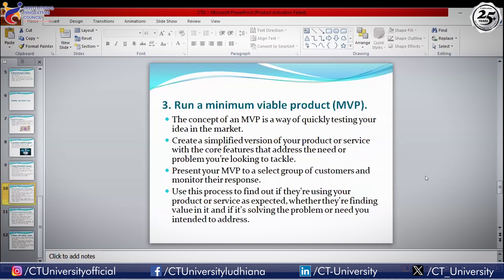The third validation step is to run a Minimum Viable Product, or MVP. This is a quick way to test your idea in the market by creating a simplified version of your product or service with its core features — not stripped of features just because it's free, but fully functional enough to address the customer's need. This MVP should be presented to a selected group of customers, and their response will help you raise your standards and refine product development.